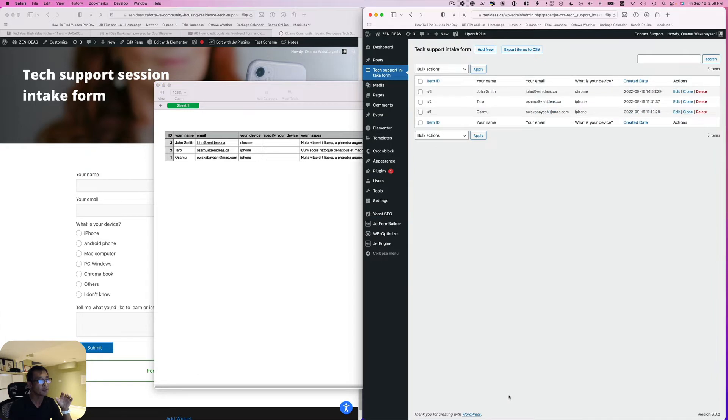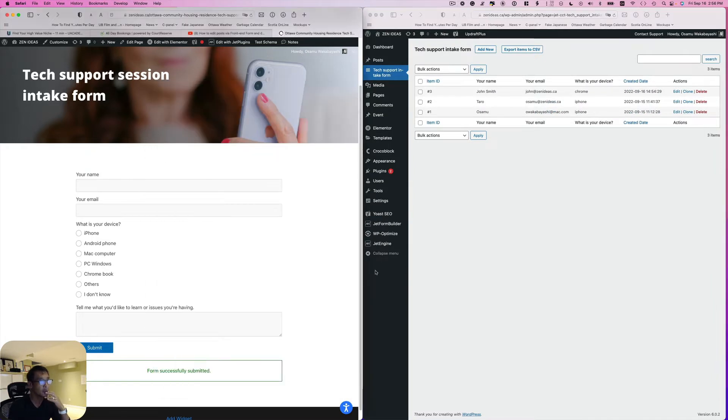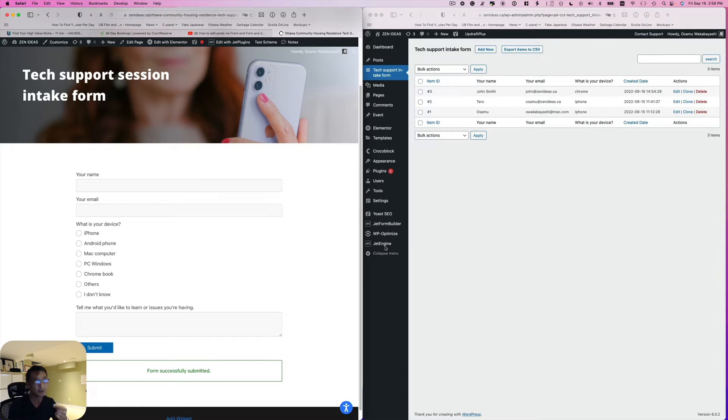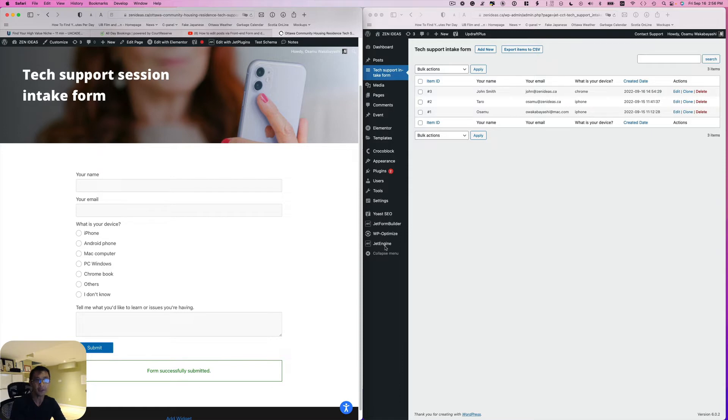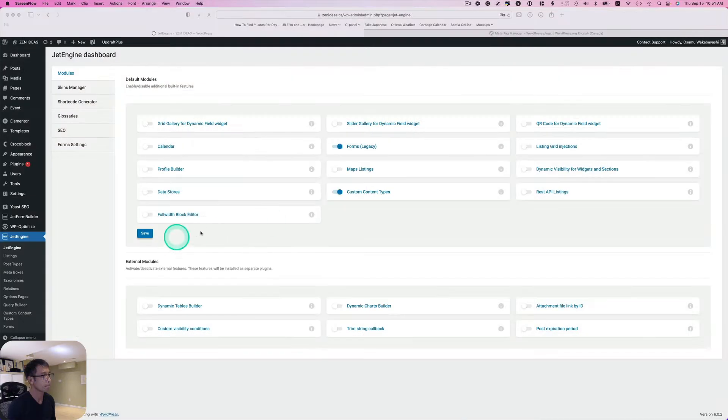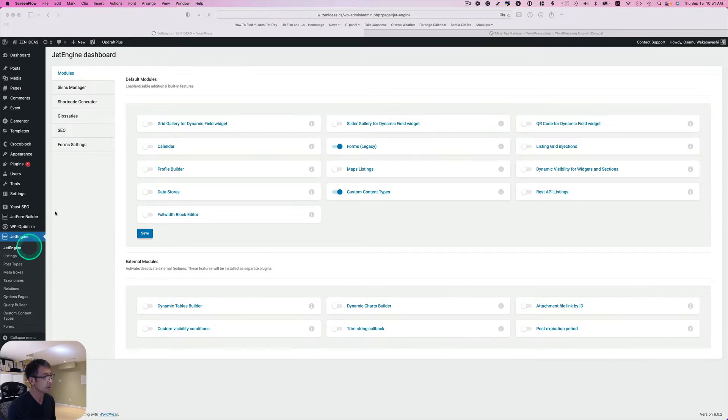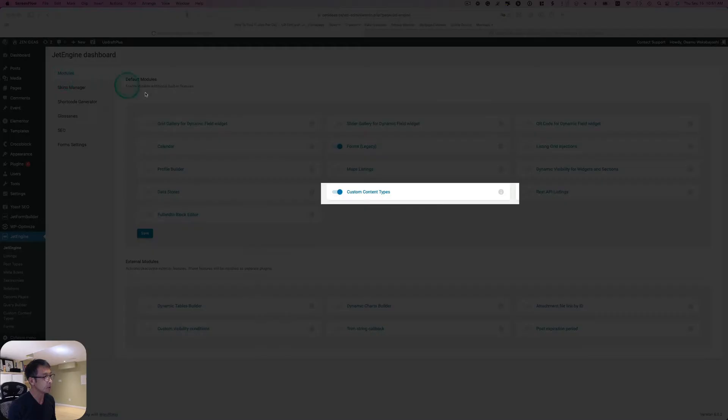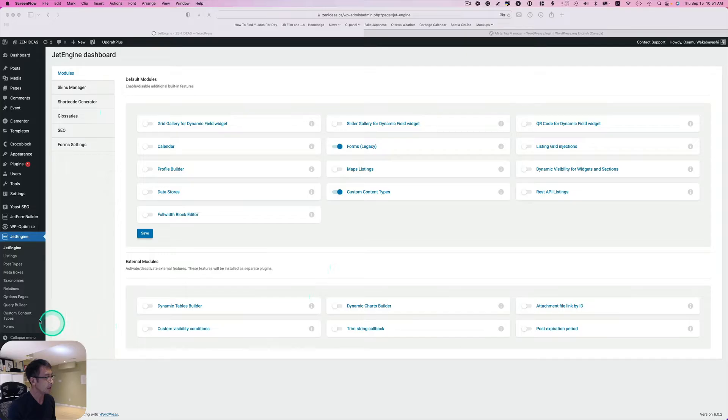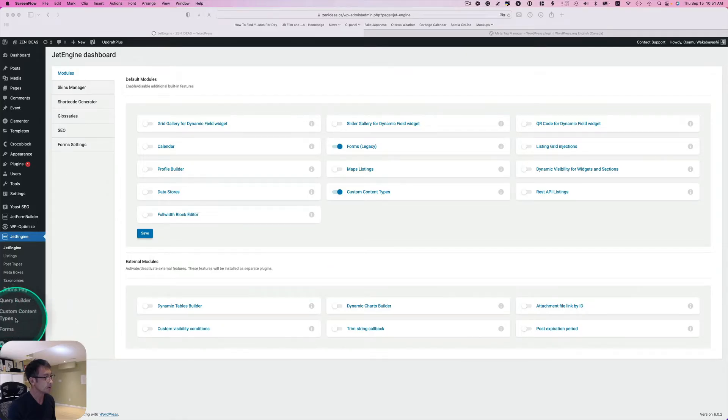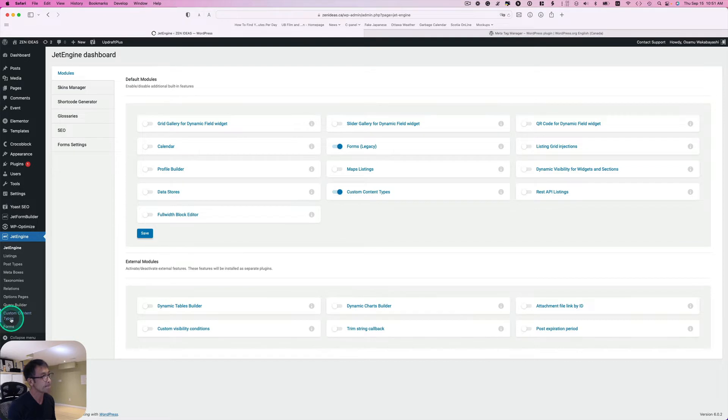For this tutorial you need JetForm Builder which is free, and also you need Jet Engine. This is not a free plugin, but most of you watching this video hopefully you have this already. Let me show you how. First you have to go to Jet Engine, and here at the modules you have to turn the Custom Content Types on. You will see this right here, Custom Content Types, so click that.